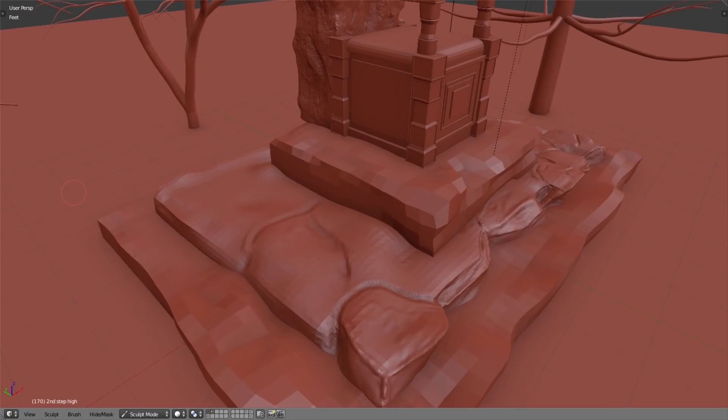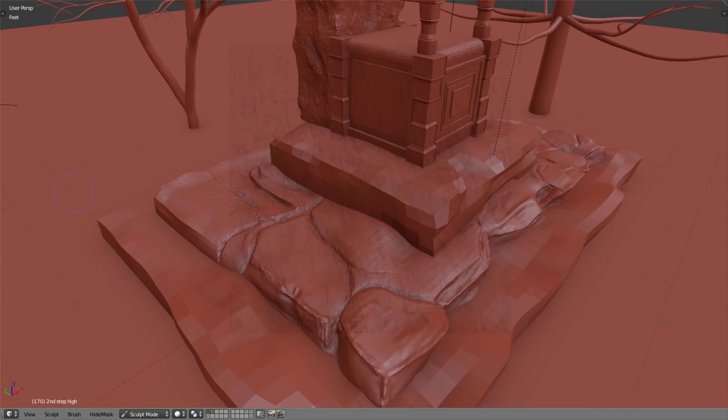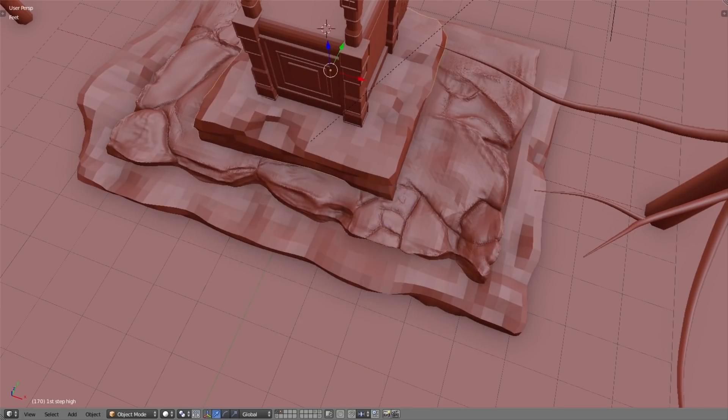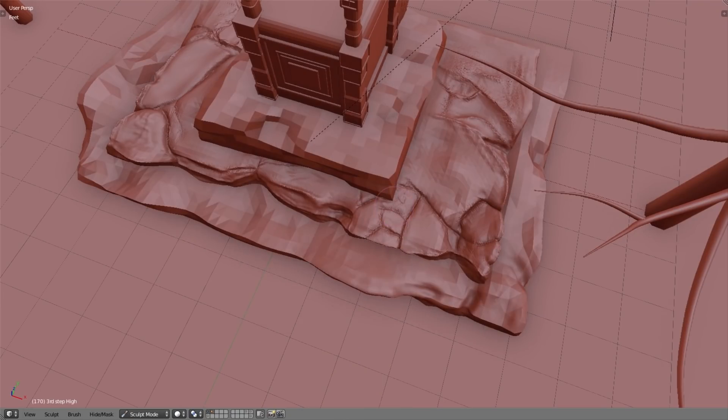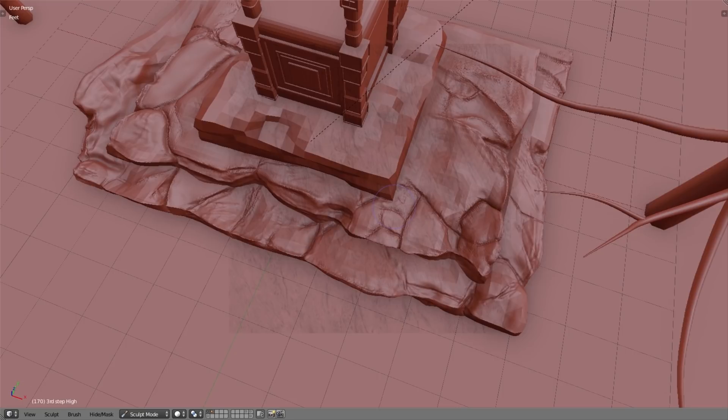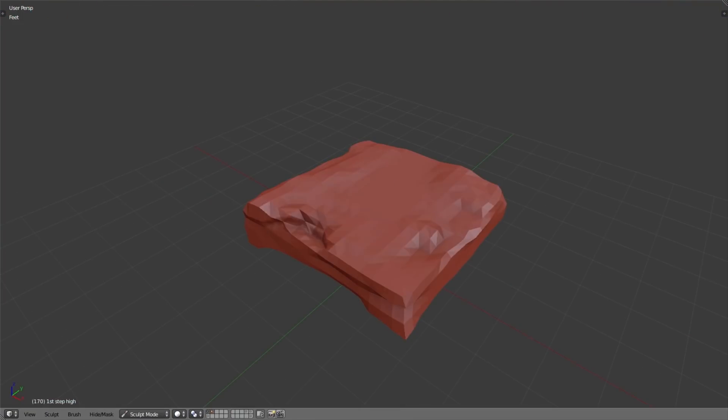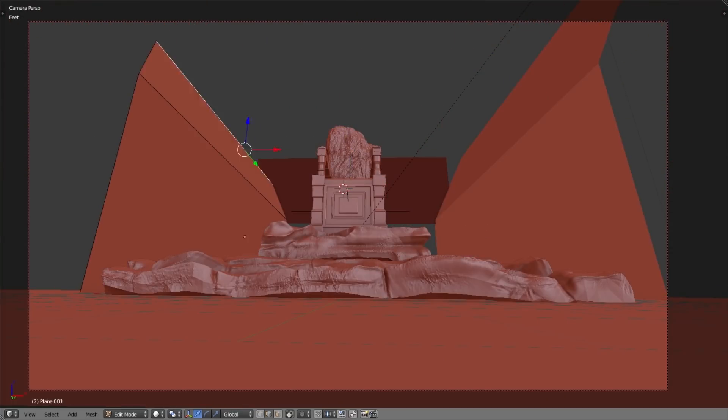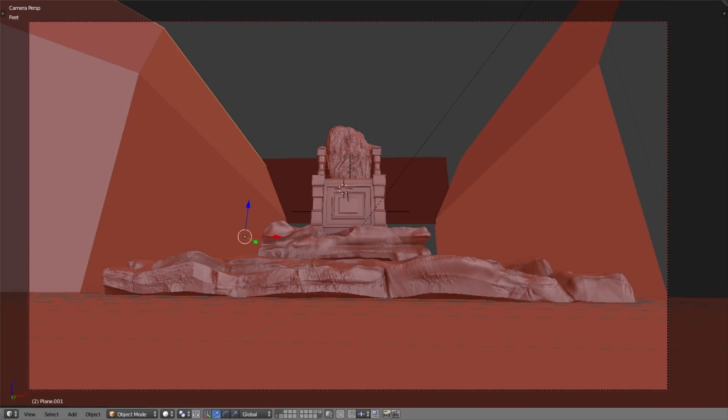I also had to sculpt these rocks that we see in the final render. Blender has improved in sculpting a lot. One thing I really like about Blender is that we don't have to worry about the vertex counts once we enable the dyntopo feature. I did the same thing for the rocks behind the throne as well.